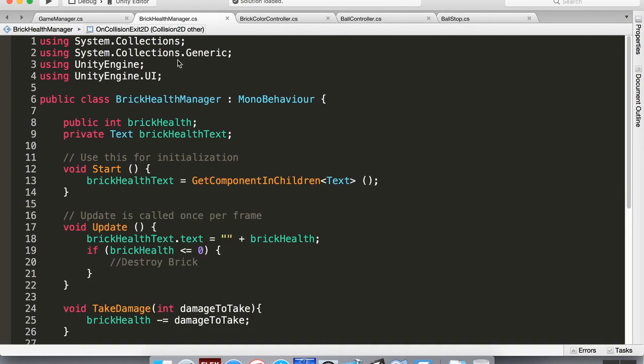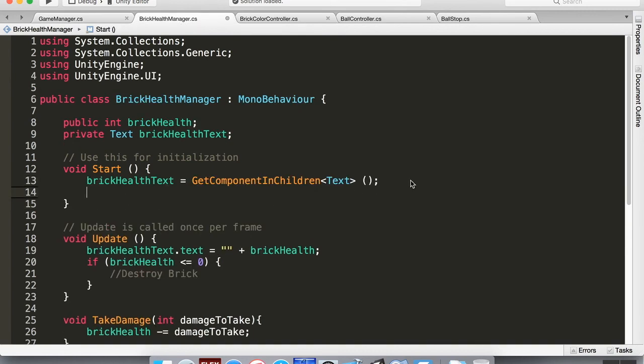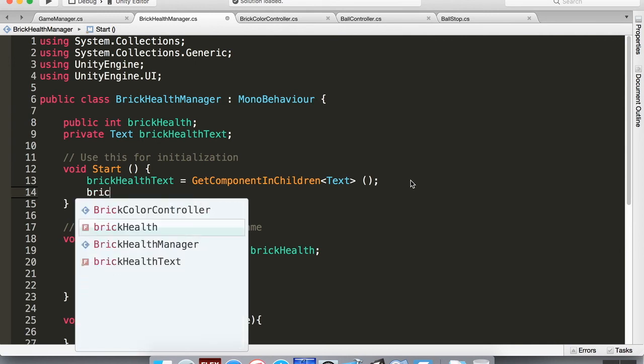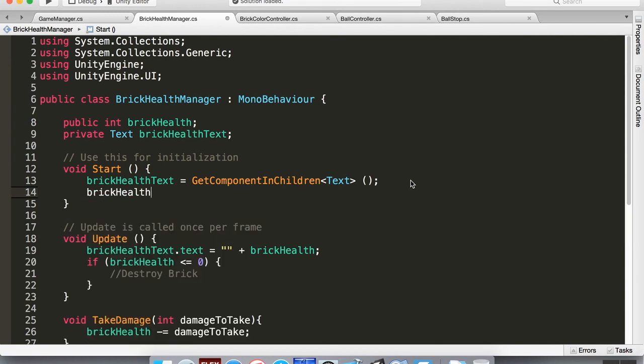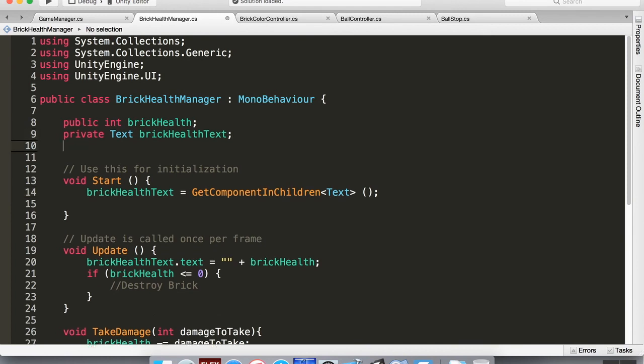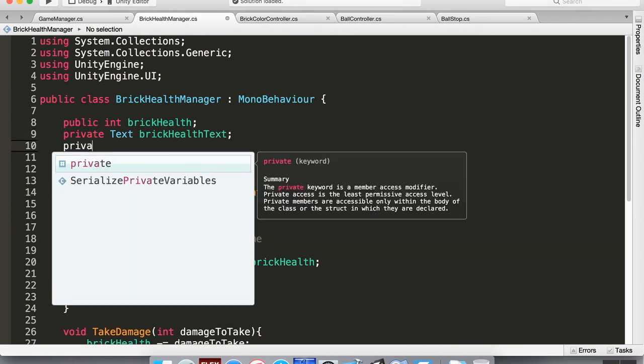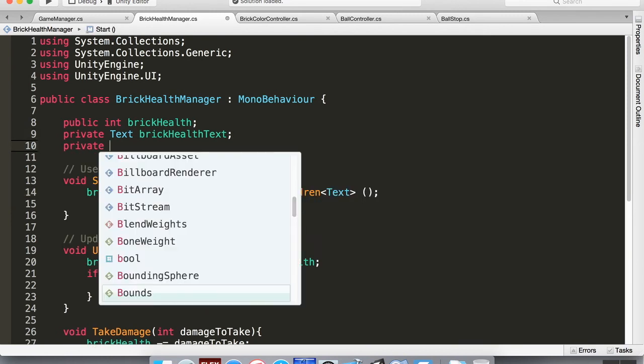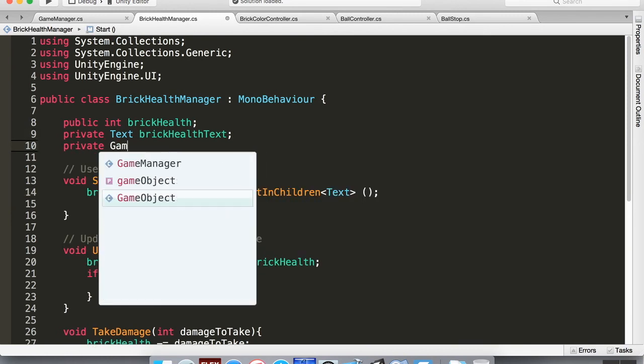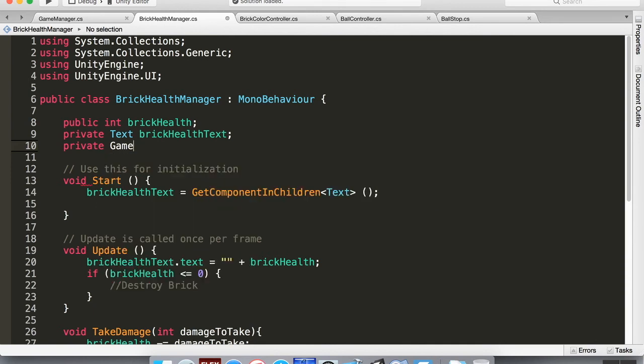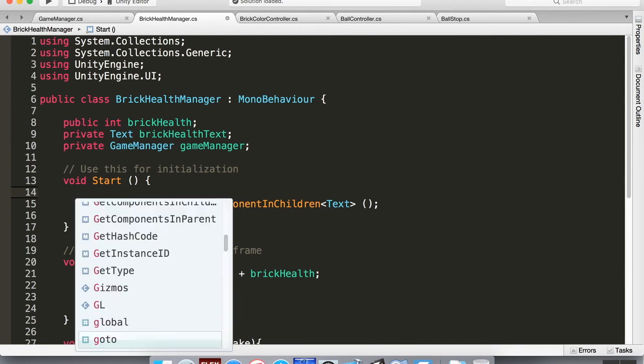Brick health manager, in the start method, we'll have to create a reference to the game manager here first. So let's do private GameManager, and we'll call it lowercase G gameManager. And then in the start method, we'll say that gameManager is equal to FindObjectOfType, and the object that we're finding is the GameManager.